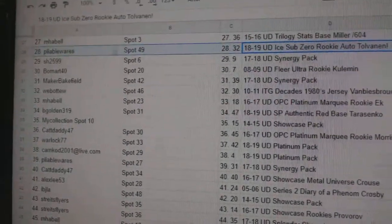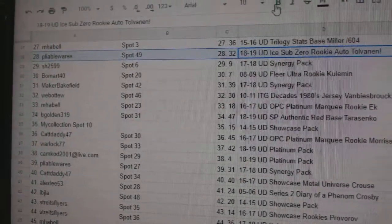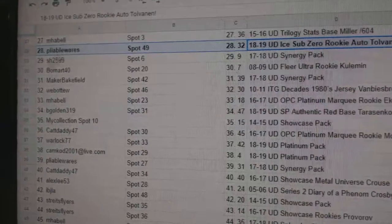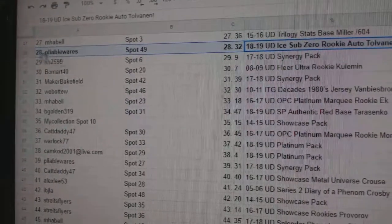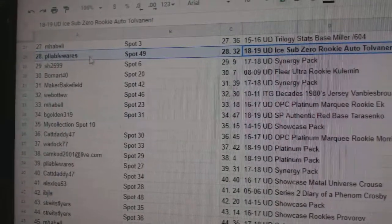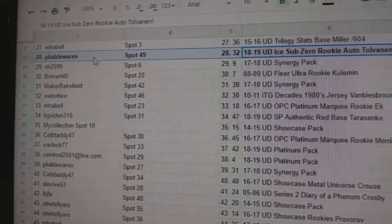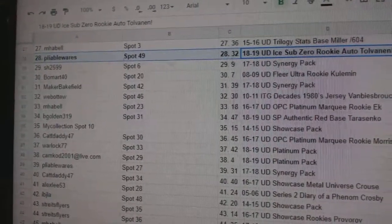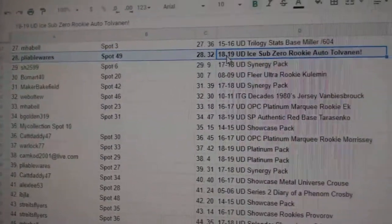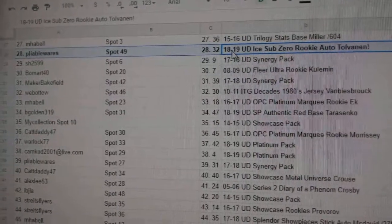Pliable Wears gets the Sub-Zero Rookie Autograph. Congrats, Pliable.